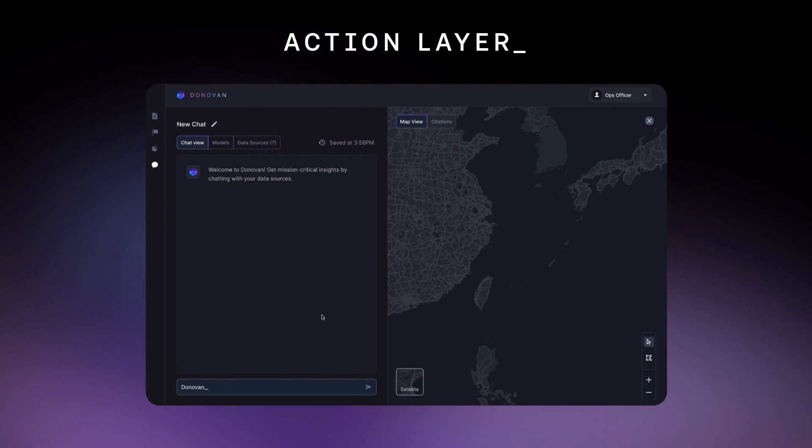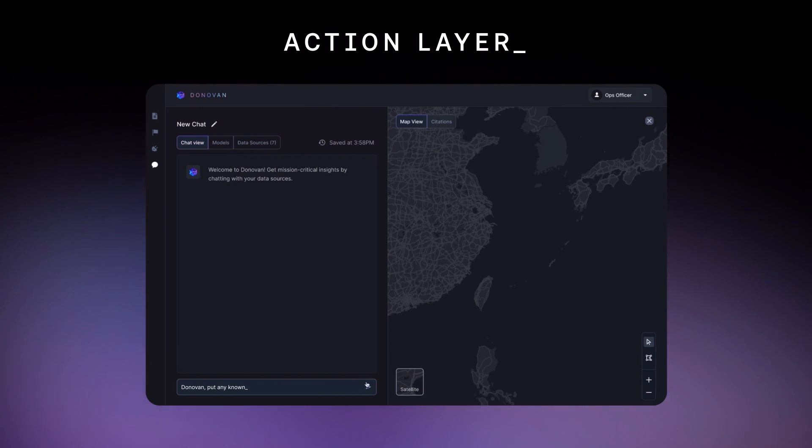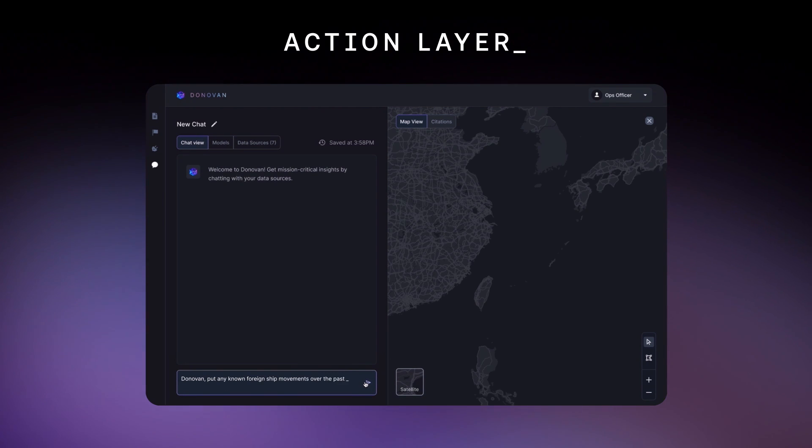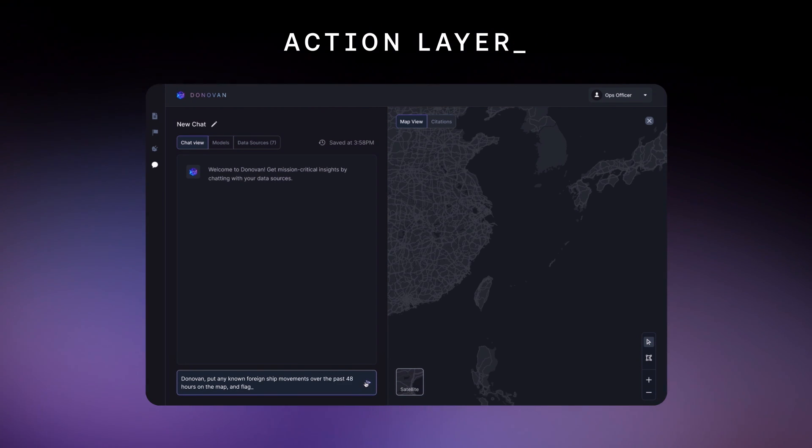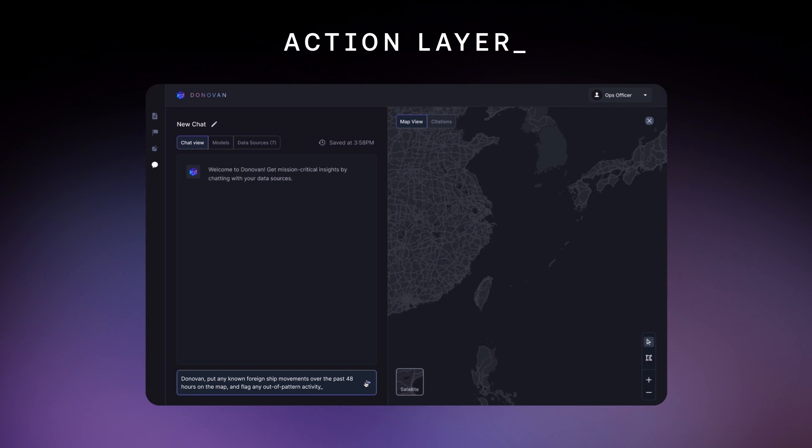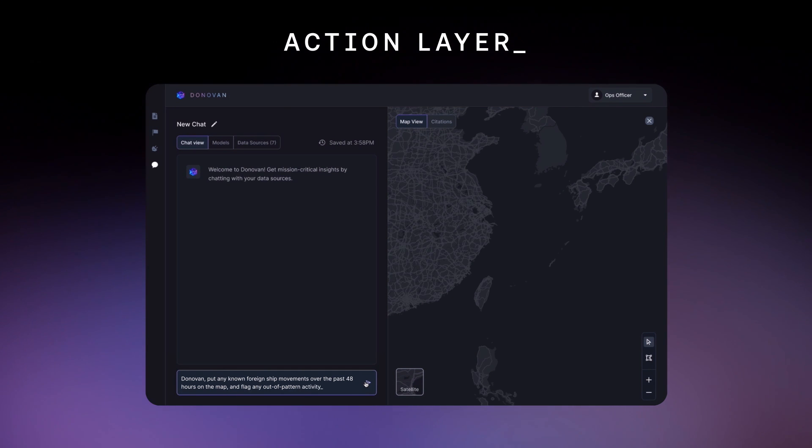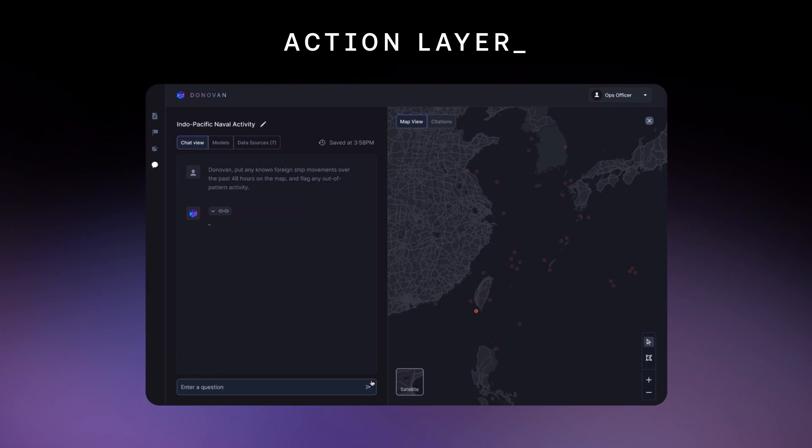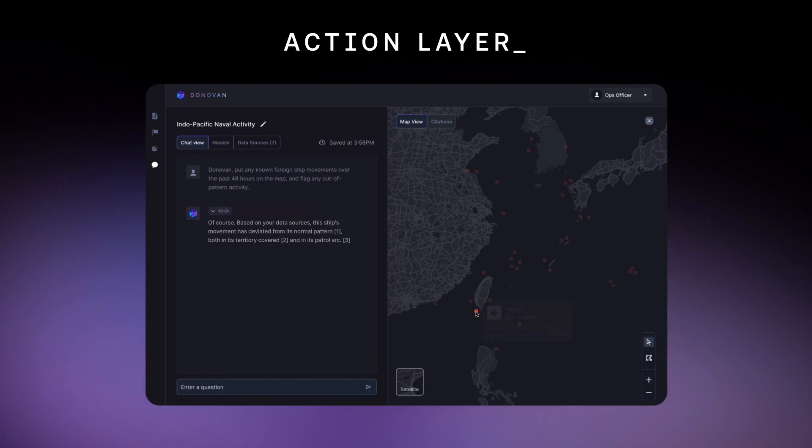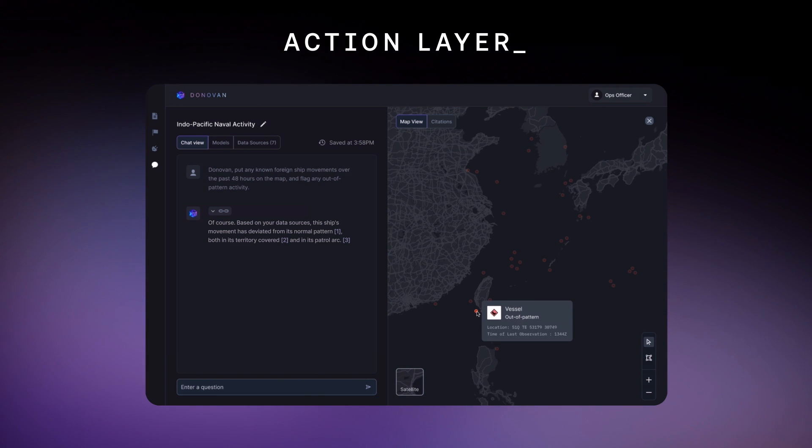Donovan, put any known foreign ship movements over the past 48 hours on the map and flag any out-of-pattern activity. It looks like there's one suspicious vessel.